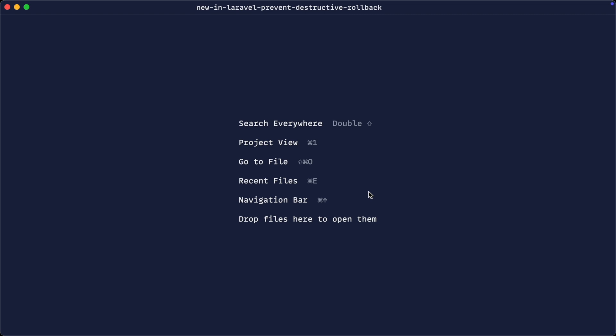So let's go ahead and first of all, look at the ability to prohibit destructive commands. What does this mean? Why would we do this?